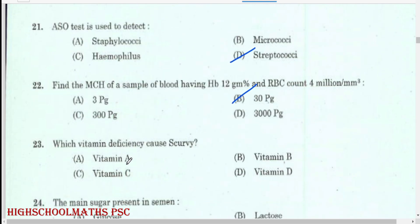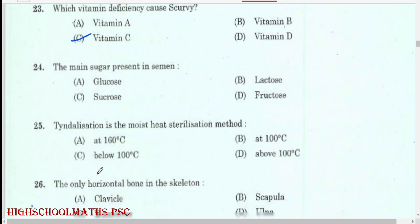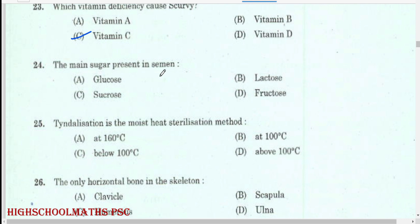Which vitamin deficiency causes scurvy? Vitamin C. The main sugar present in semen: fructose.